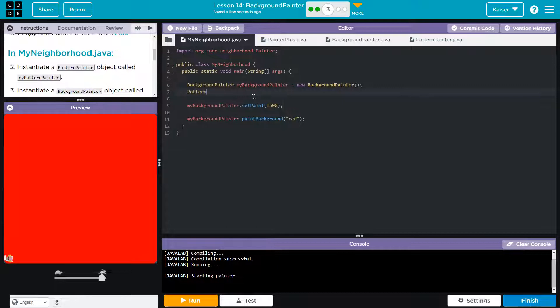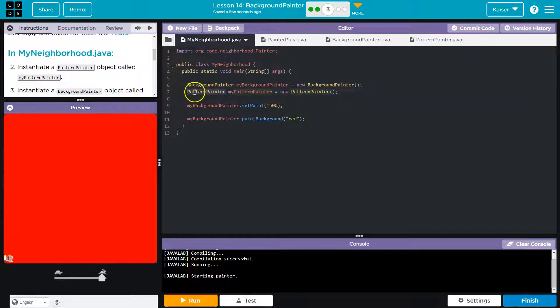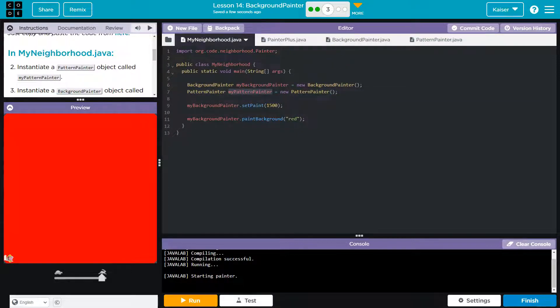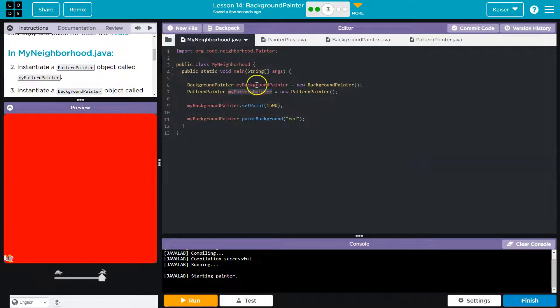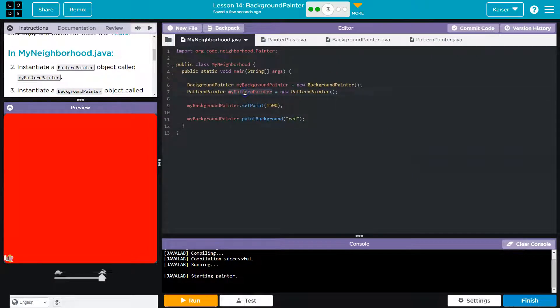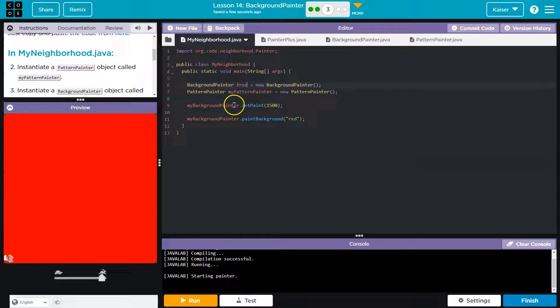So pattern, and we're somewhat pros about this now, right? So pattern painter is the object type. My pattern painter is just telling it the name of our object, our new object. I could have named it Fred. I would just have to use that everywhere. Right. So Fred, Fred, that would work too.